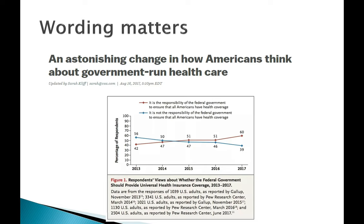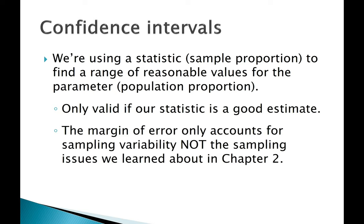For looking at changes over time, the best approach is to look at somebody like Gallup or Pew who's been using sort of the same methodology asking the same question year after year. That would be the best way to see actual trends. So even though we're using math to account for sampling variability and account for the margin of error, that doesn't mean that those design issues aren't important. They're still just as important as they were before.